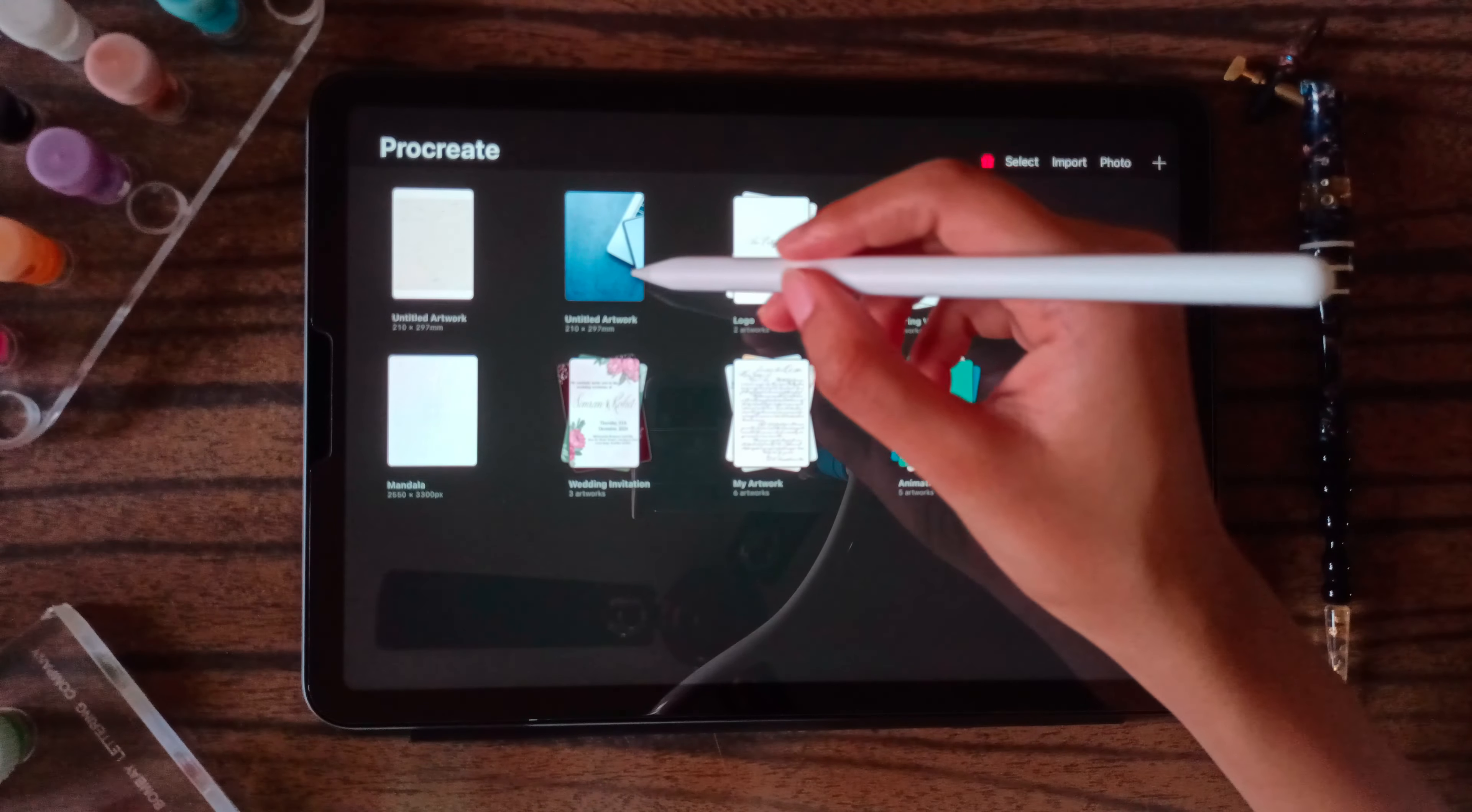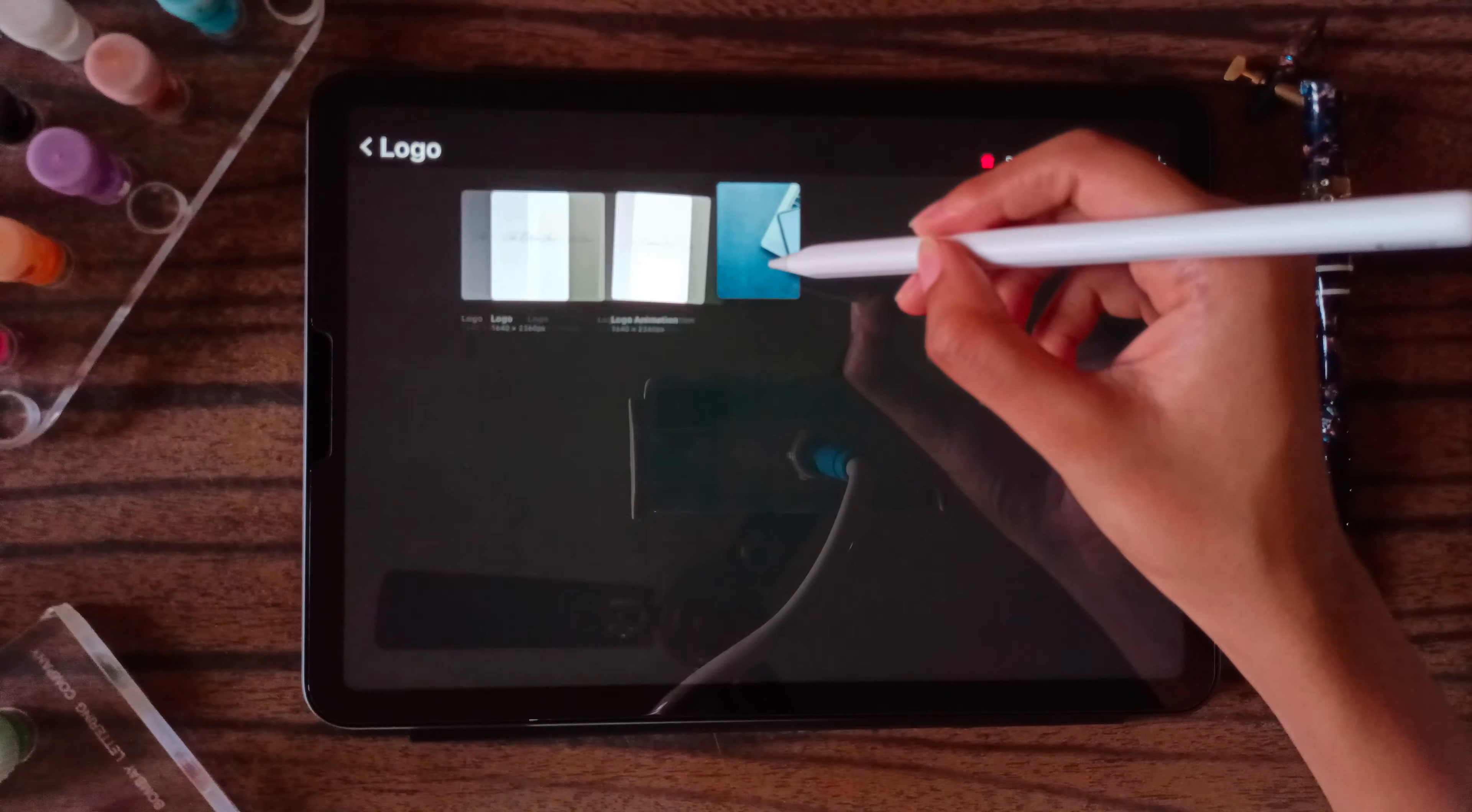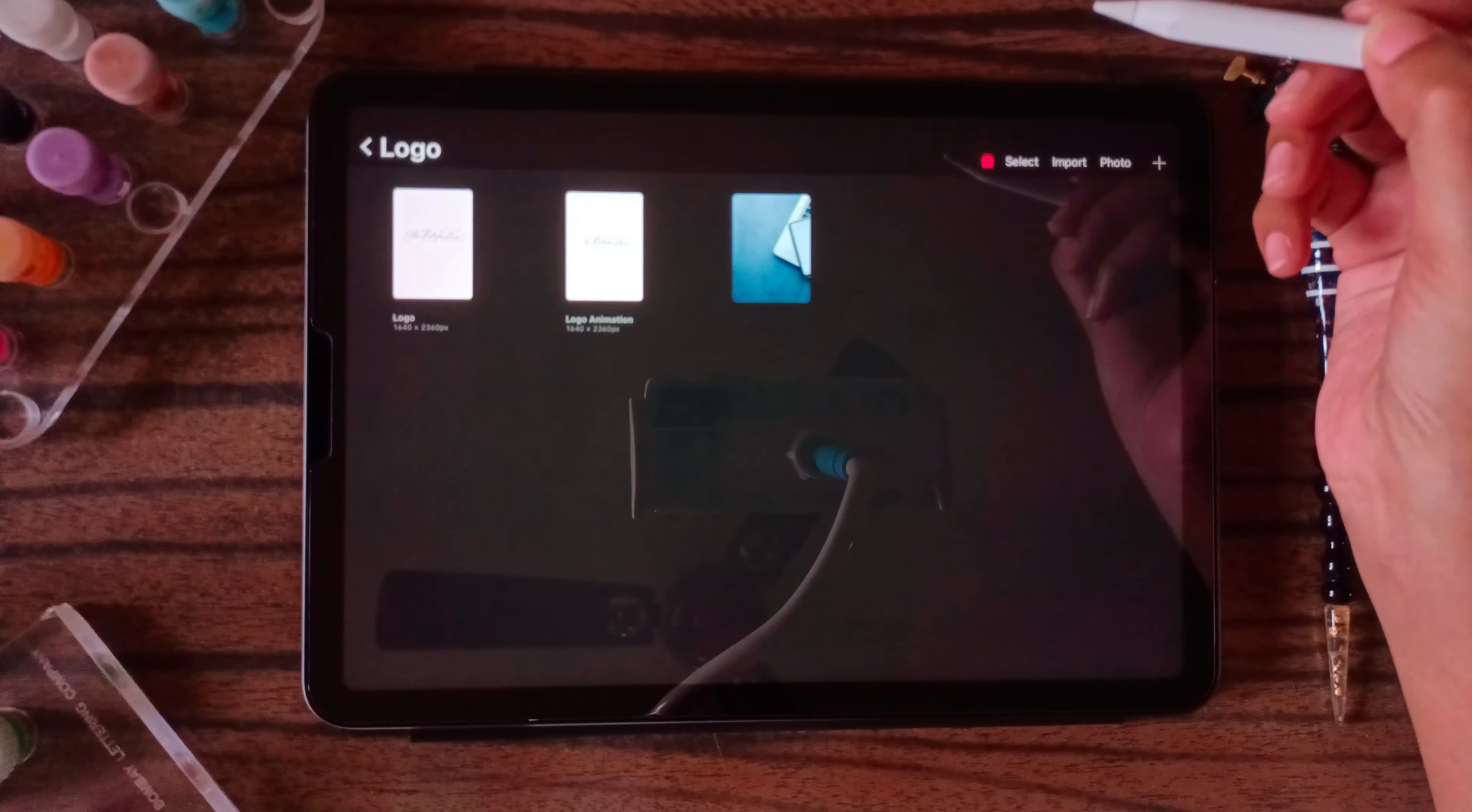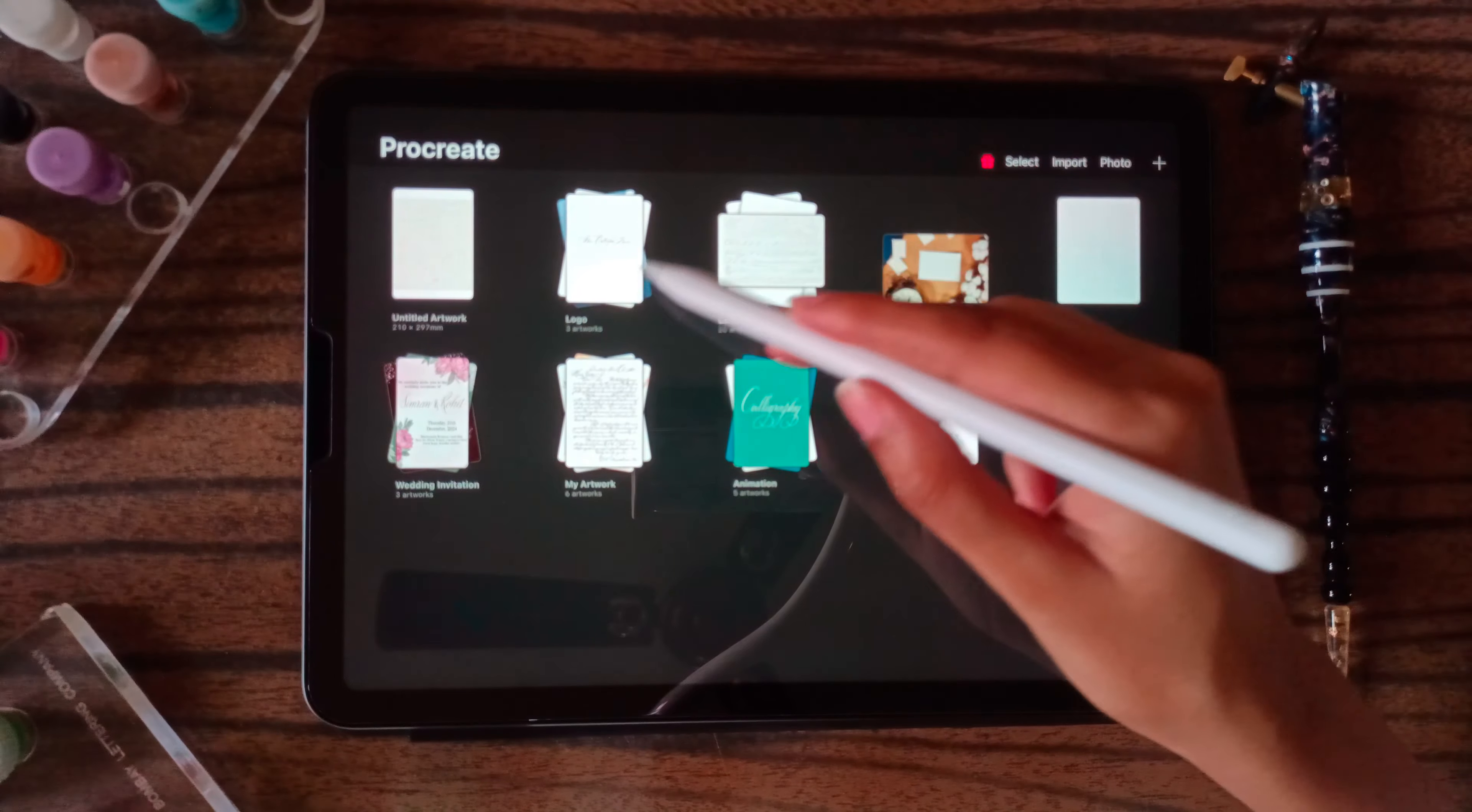Suppose I want to move this canvas in this stack, I will just have to drag and drop it here. So it will be added to this stack.